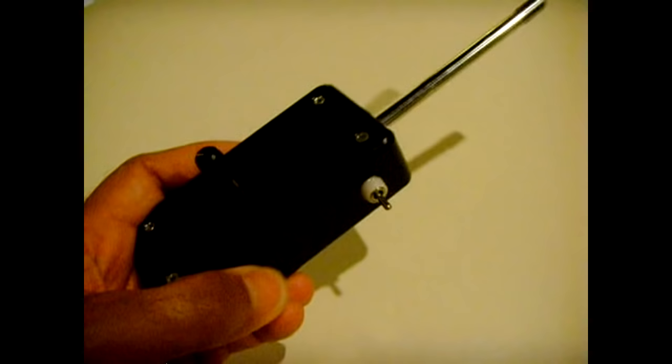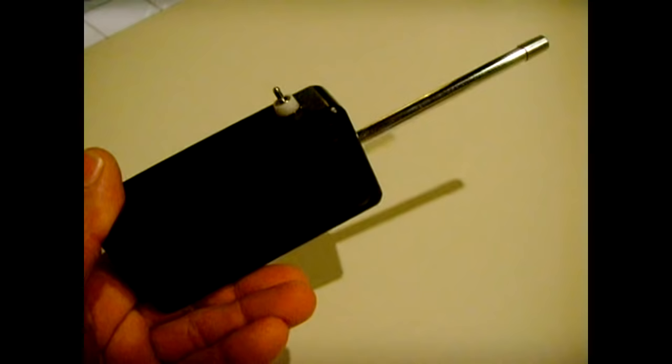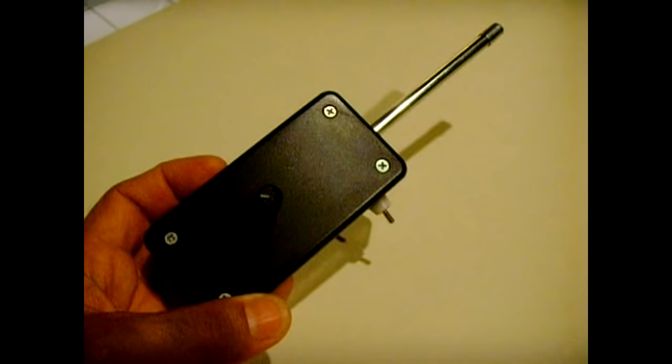This little device I made is a radio frequency jammer. I got the circuit online, pretty easy to make. It's got a transistor, radio frequency coils, and capacitors.